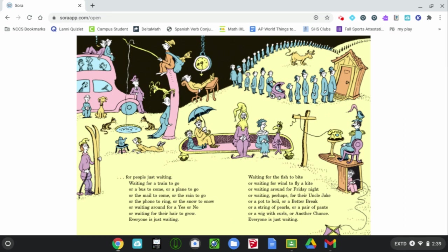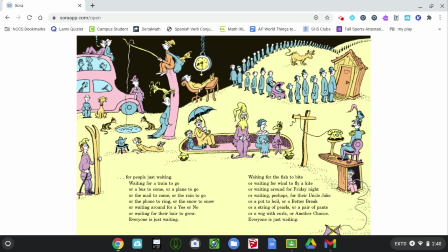Waiting for the fish to bite, or waiting for wind to fly a kite, or waiting around for Friday night, or waiting, perhaps, for their Uncle Jake, or a pot to boil, or a better break, or a string of pearls, or a pair of pants, or a wig with curls, or another chance. Everyone is just waiting.